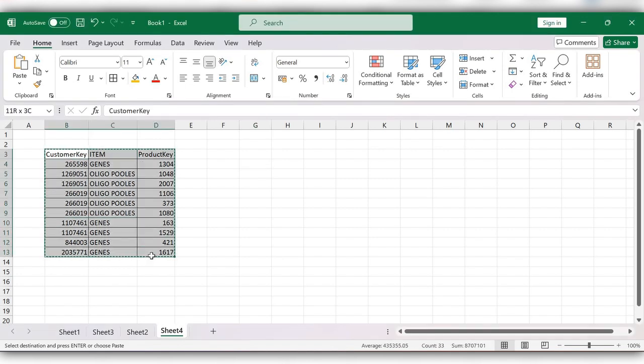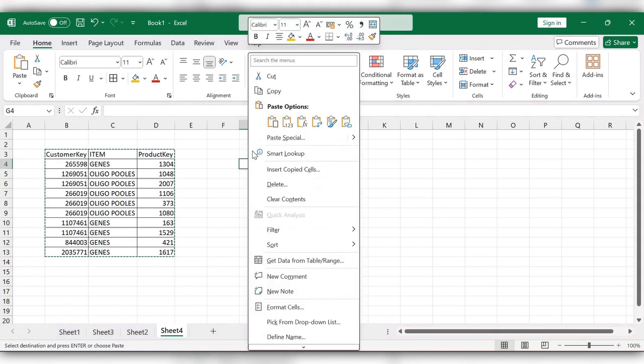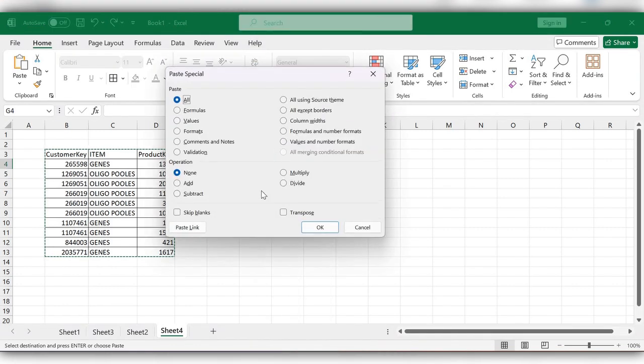Copy, select any cell where you want to paste the data, right-click, Paste Special. Here, check this Transpose.